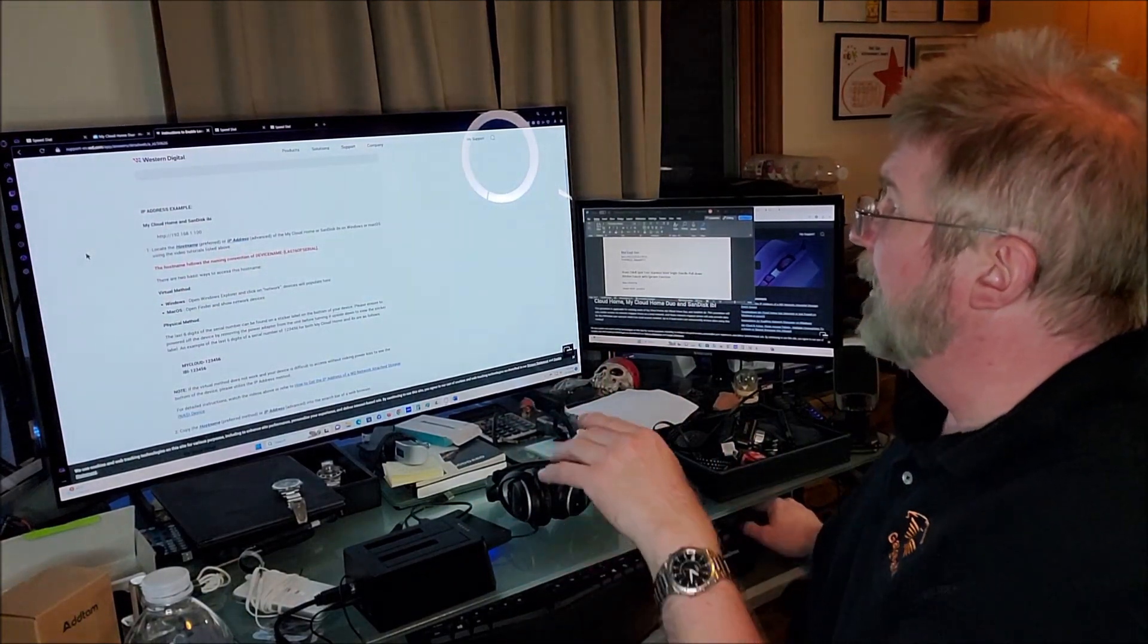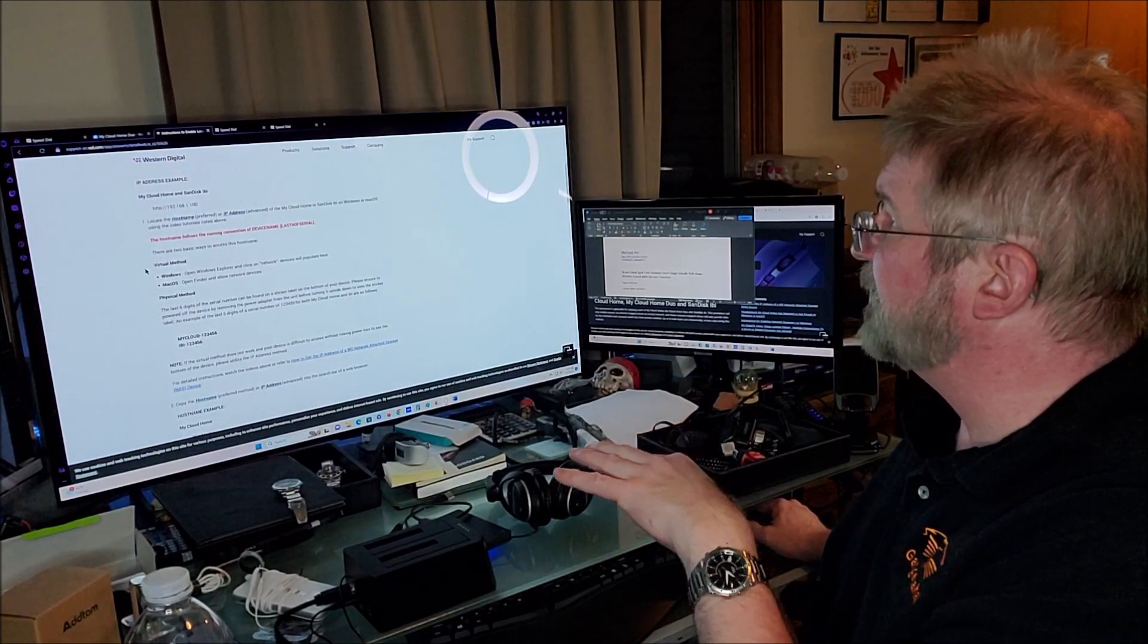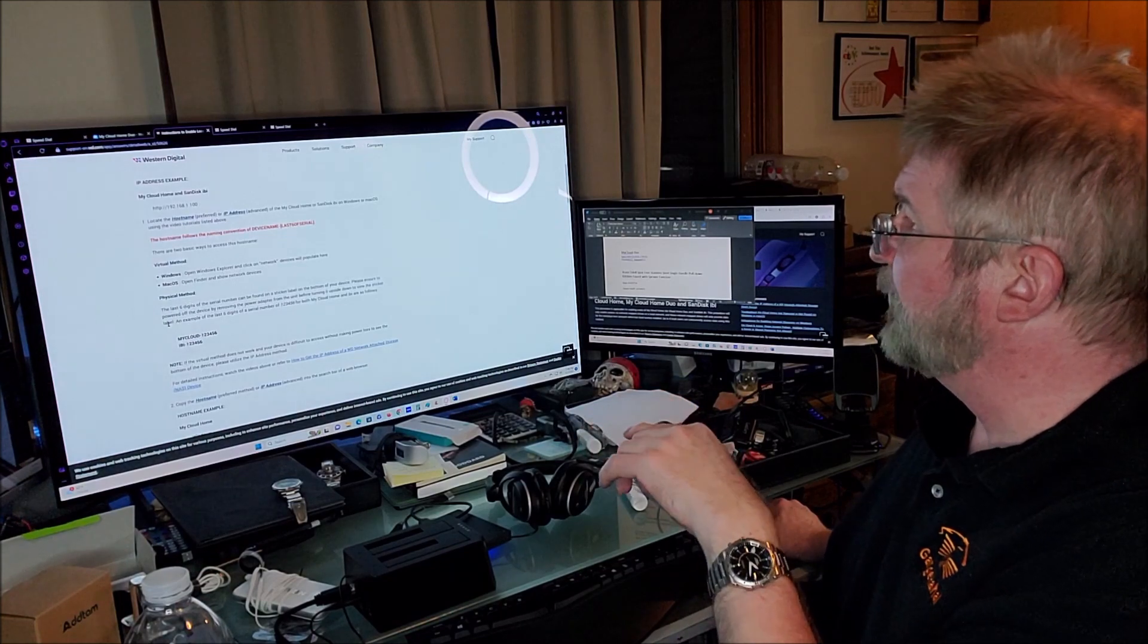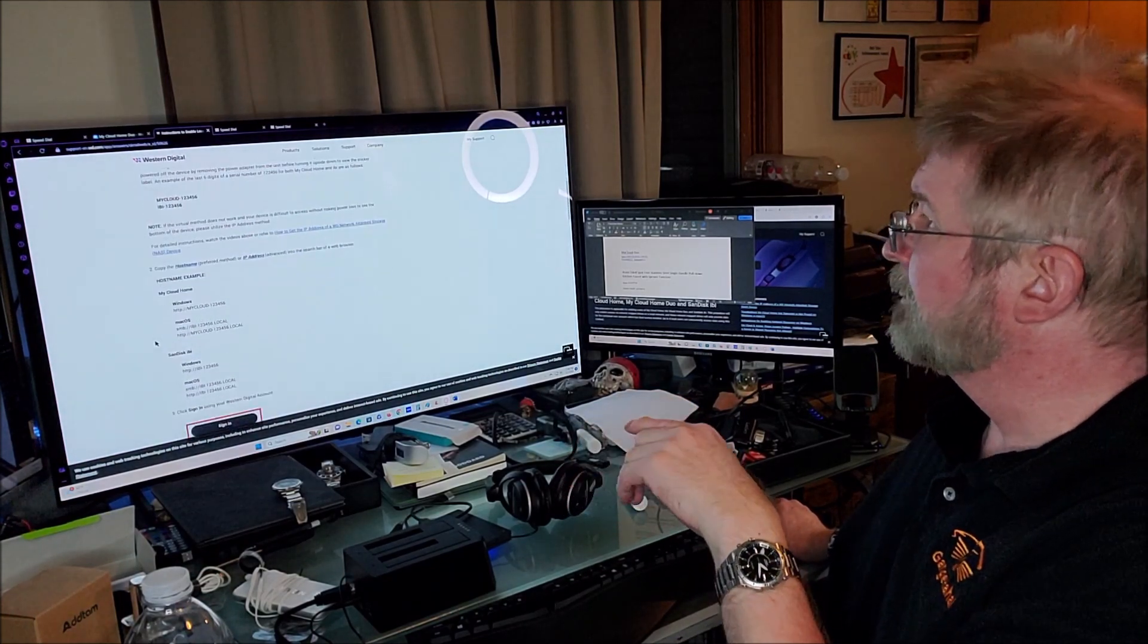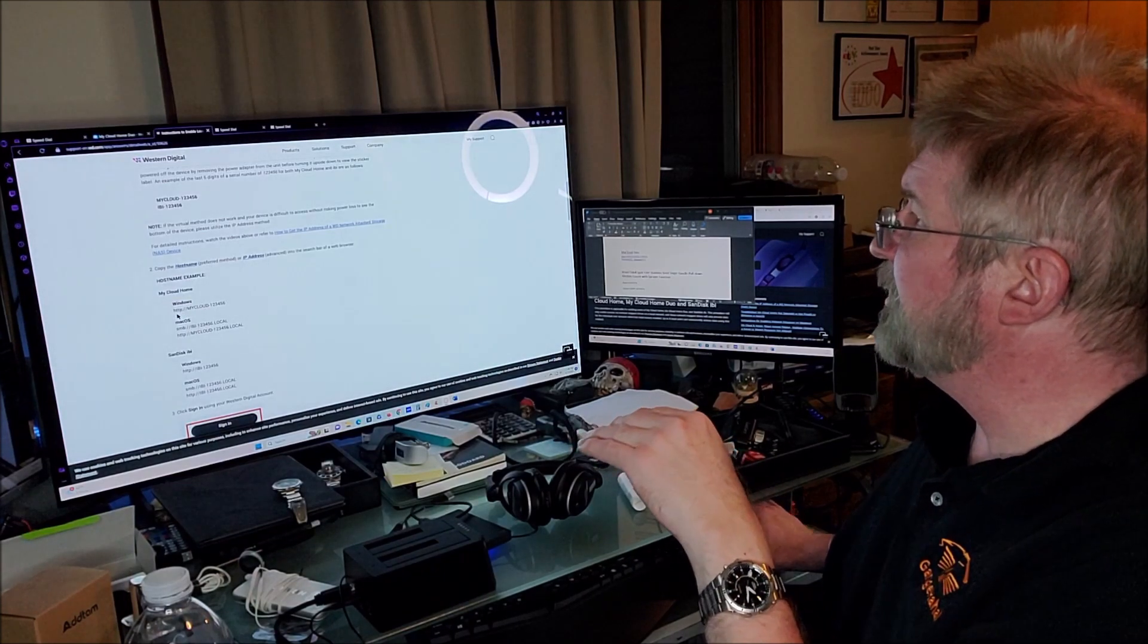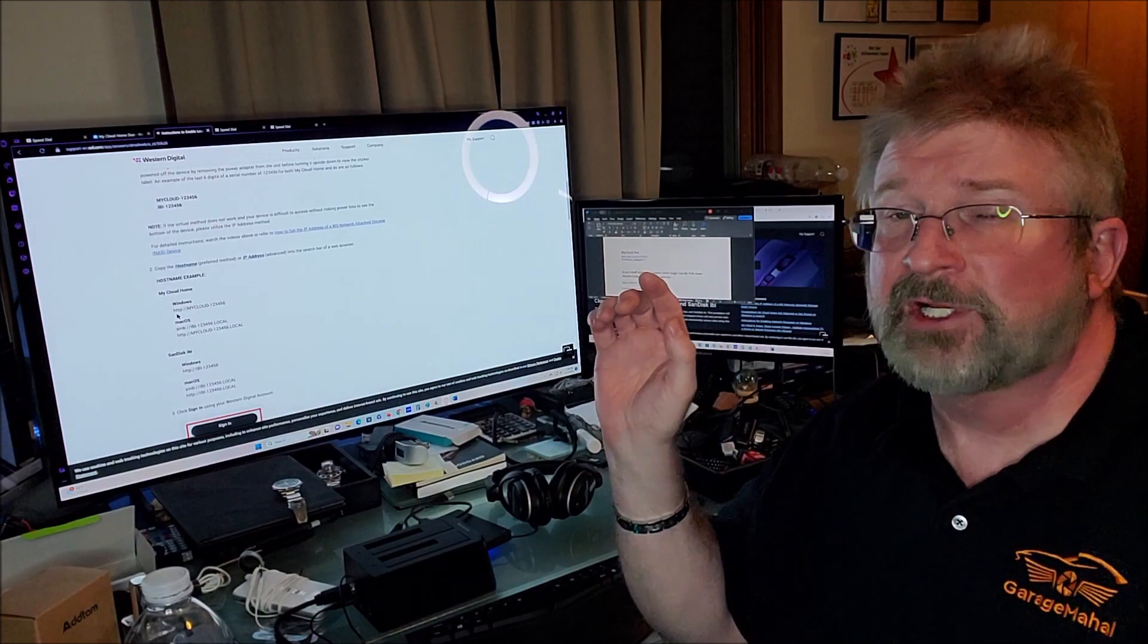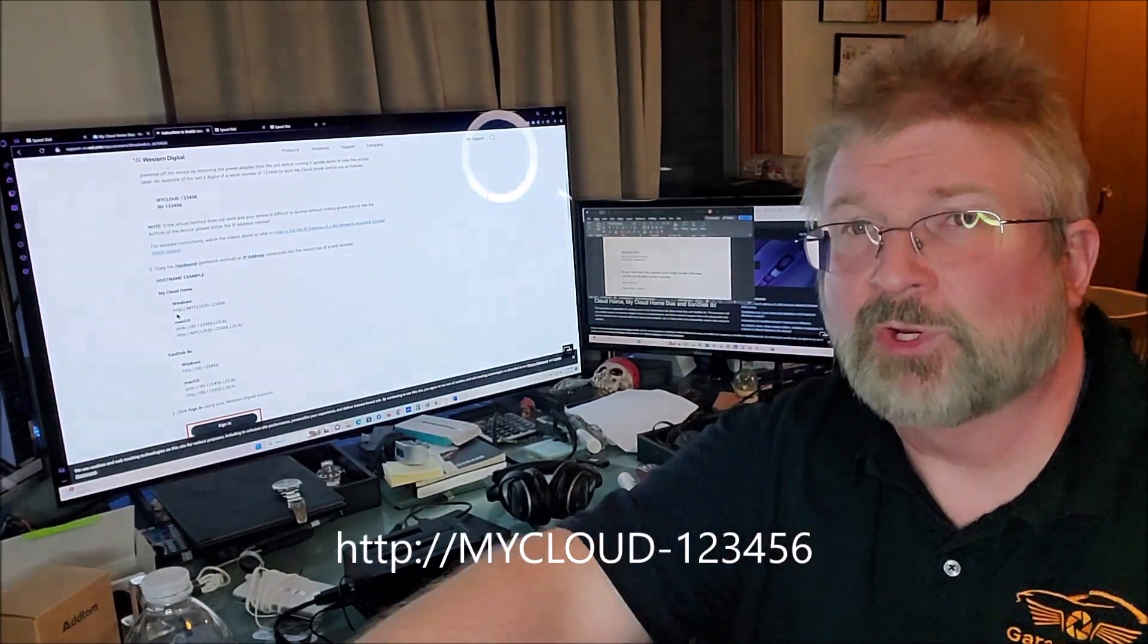If I came across it, it's basically going to give you kind of like your MyCloud Home SanDisk and everything else. So the physical method is basically what we are going to be doing for Windows. It's basically going to be HTTP://mycloud-[last six of your serial].